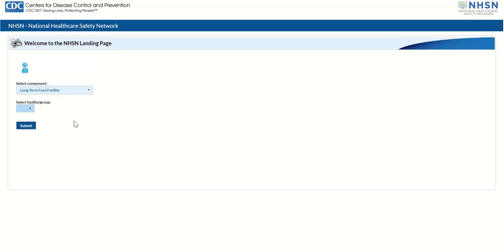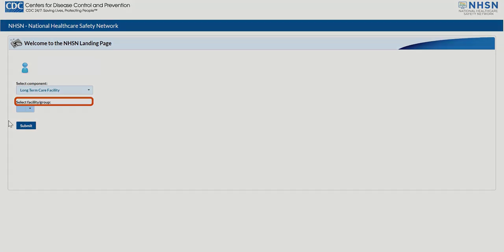Next, select your facility. Under Select Facility, click the drop-down arrow to display the drop-down menu, and select your facility.